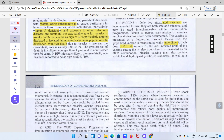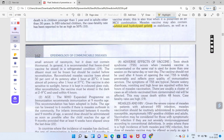Is live attenuated vaccine mein virus ki outer wall ko use kiya jata hai jis ki wajah se body reaction deti hai aur immunity develop karti hai. Measles vaccine mein sorbitol aur hydrolyzed gelatin as a stabilizer bhi ho sakta hai — yeh bhi question poochha ja sakta hai ki as a stabilizer kya use kiya jata hai. Saath hi thodi si neomycin bhi kai baar daali jati hai.